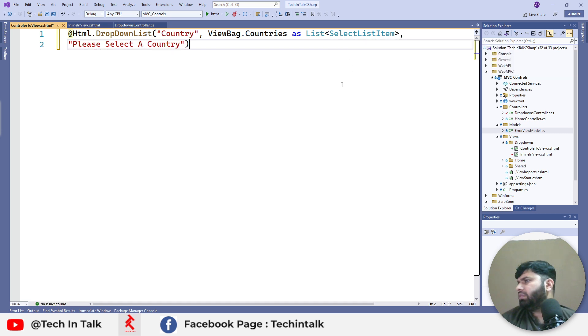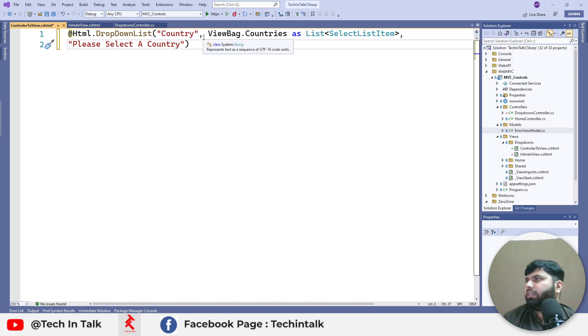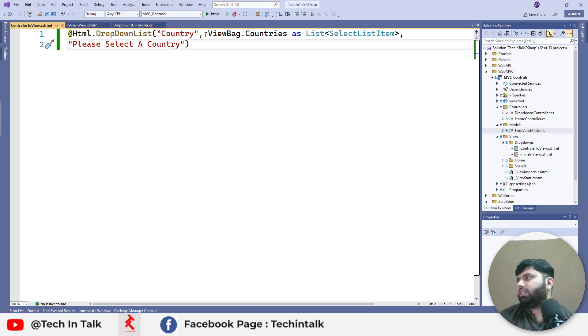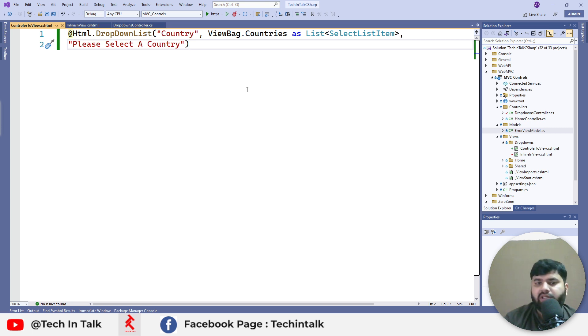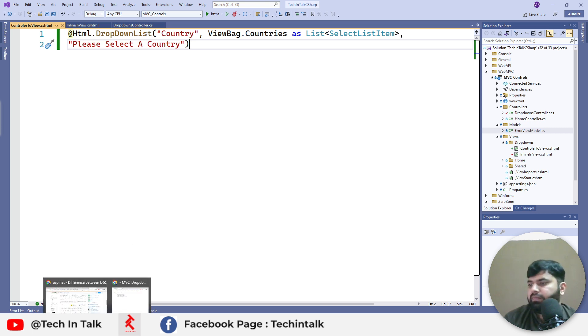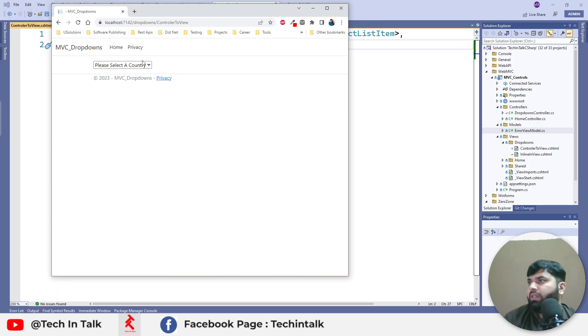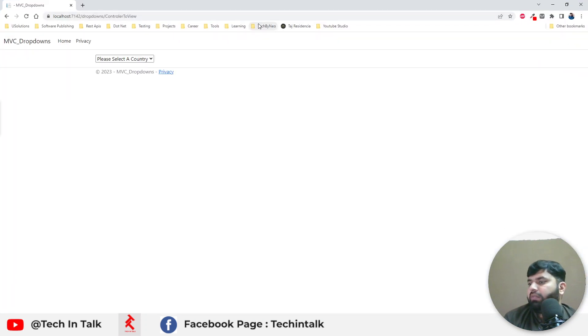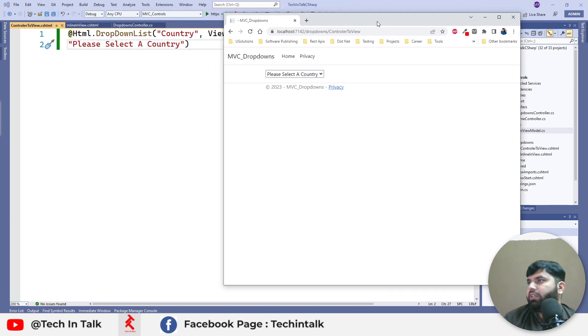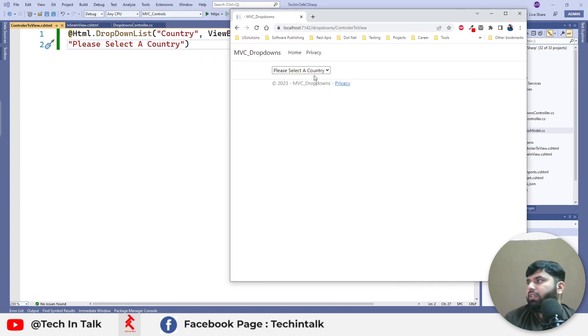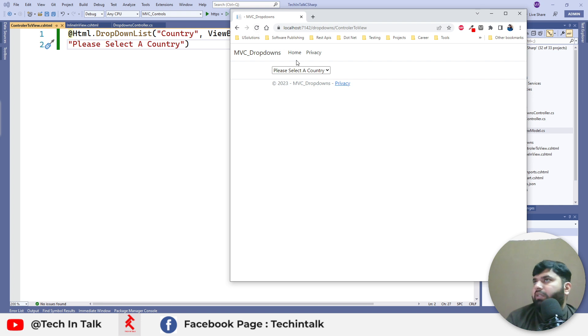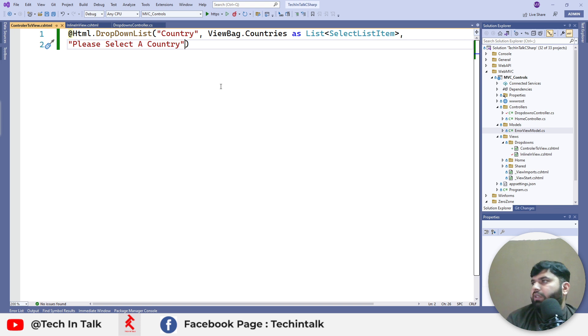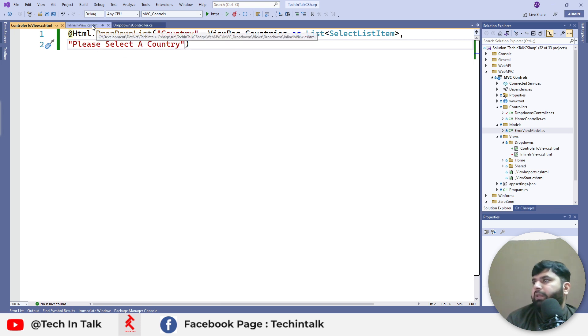Let me press Ctrl+S and run this to see the changes. There will be no difference on the UI. Now we can see that all these options are coming from controller to view, so the logic is not inside the view anymore. We can prepare the list from our controller.